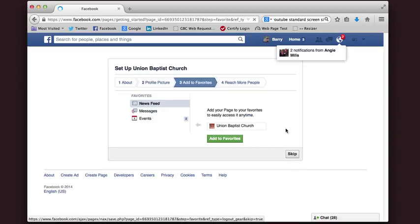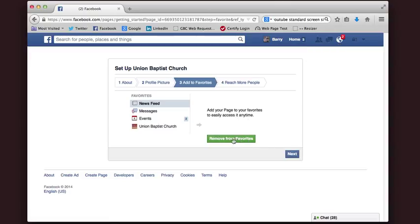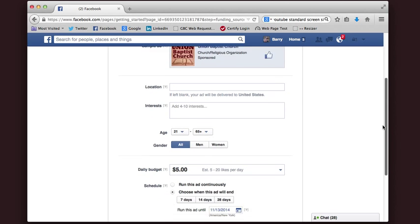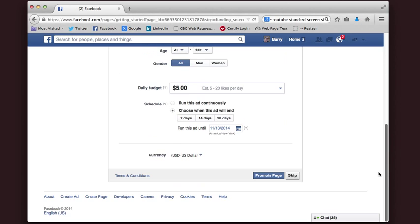Add to Favorites — add your pages to your favorites for easy access at any time. I'm going to do that. Next. Then it gives you an opportunity to reach more people, and basically they're wanting to sell you advertising. I'm going to skip the advertising.